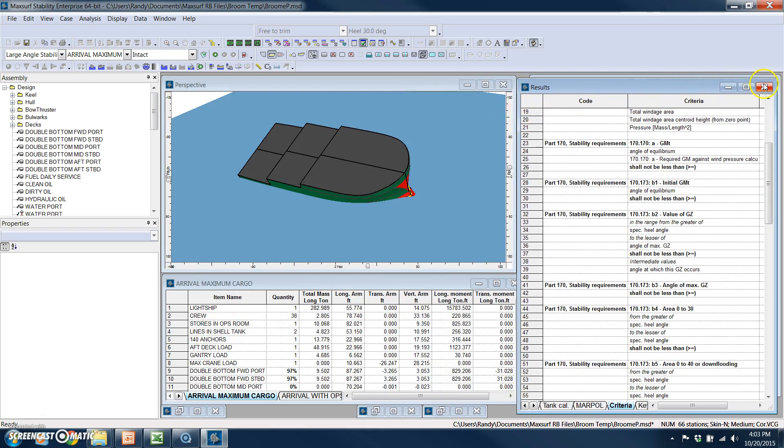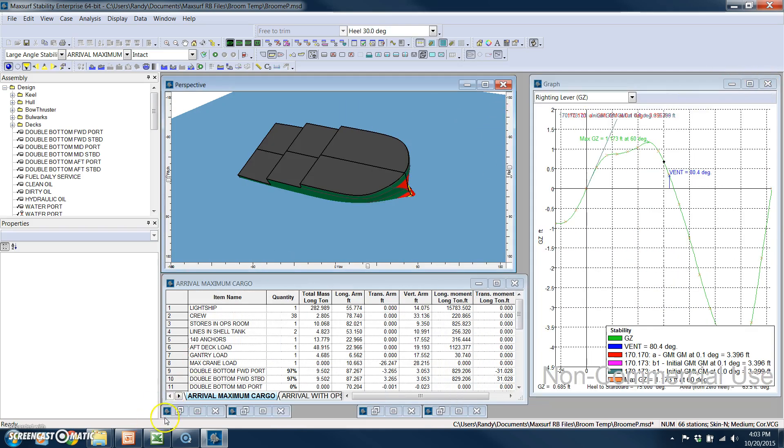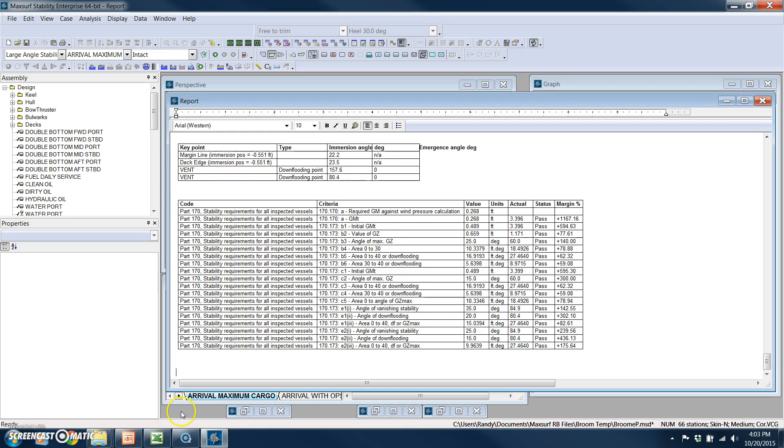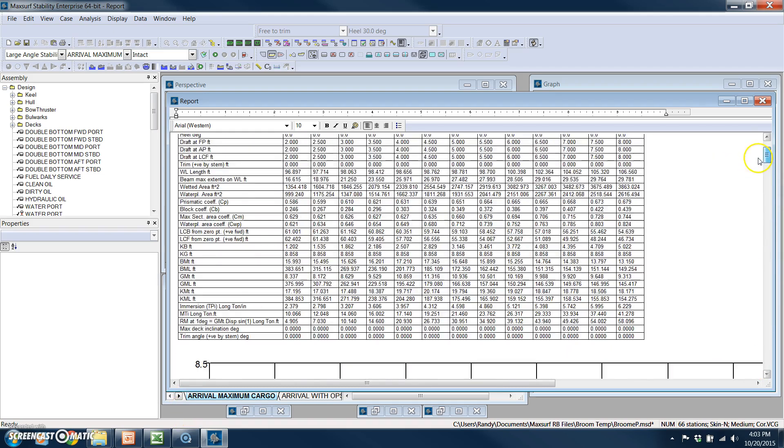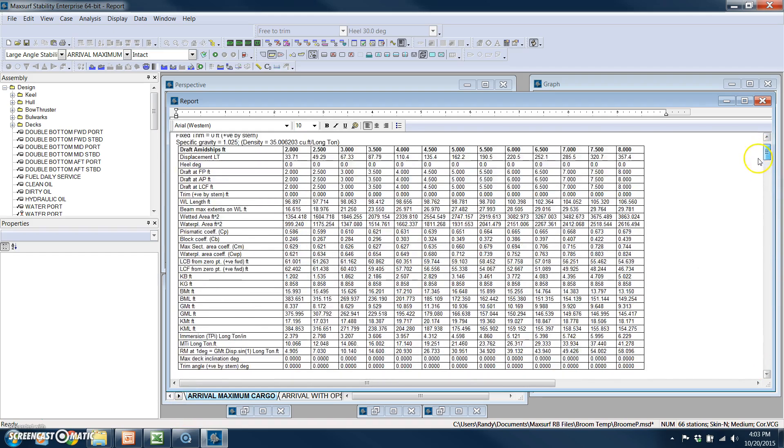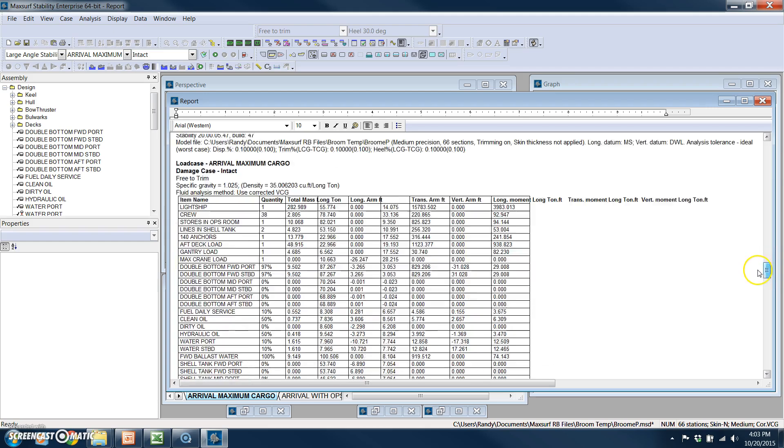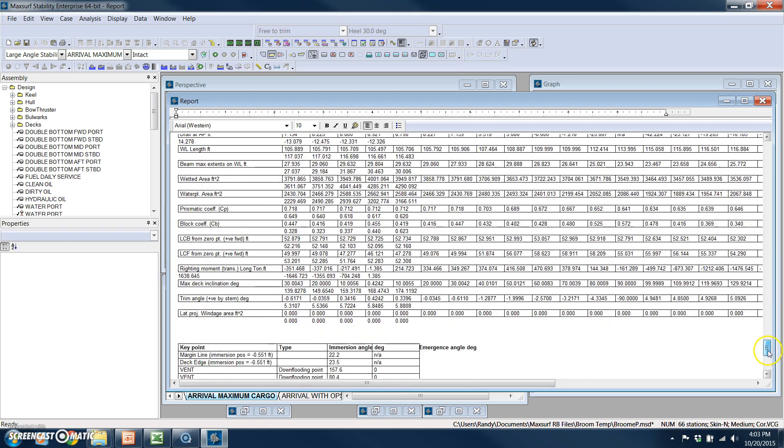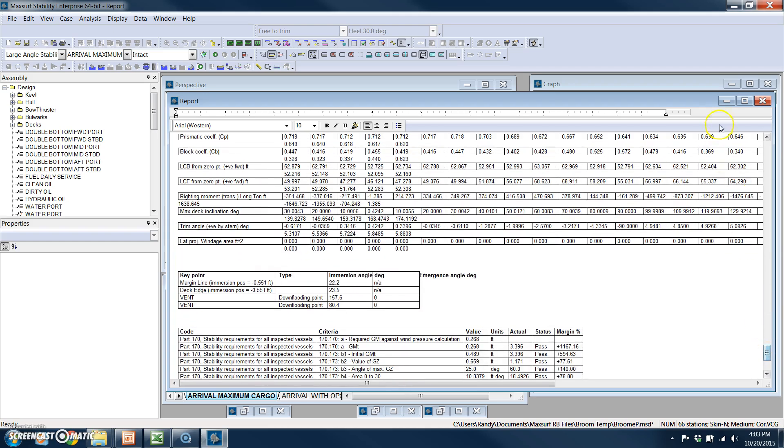All of these results can also be spooled to a Microsoft Word document. You can also utilize a built-in template.